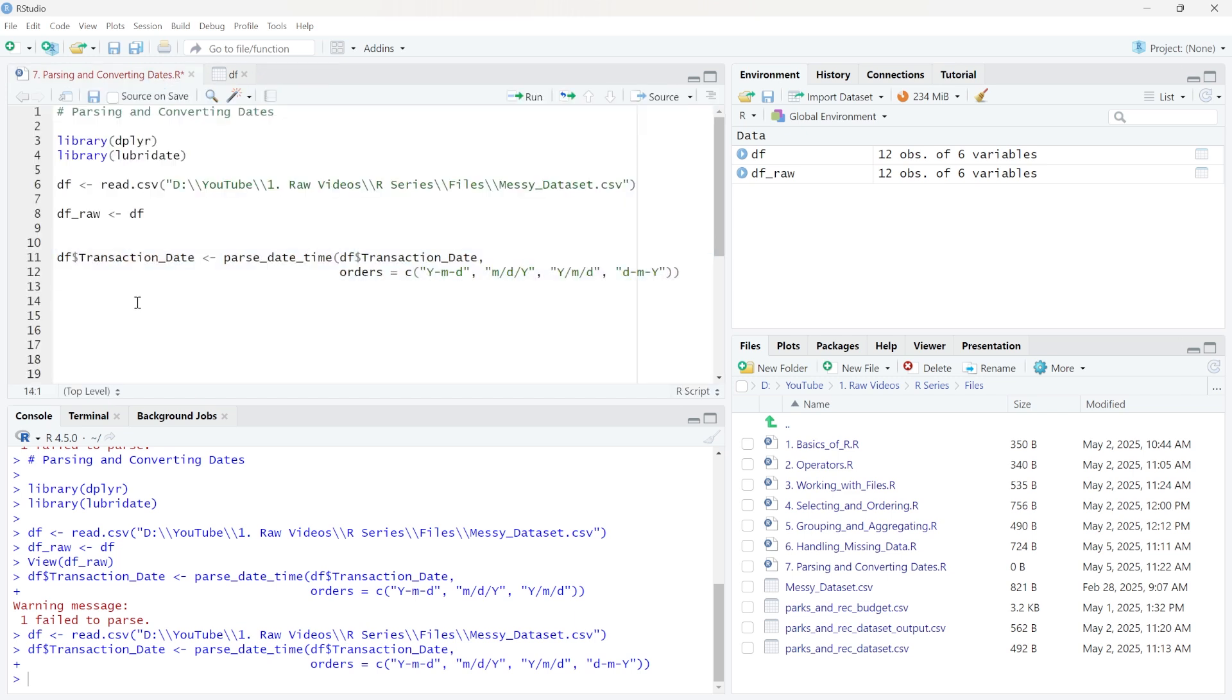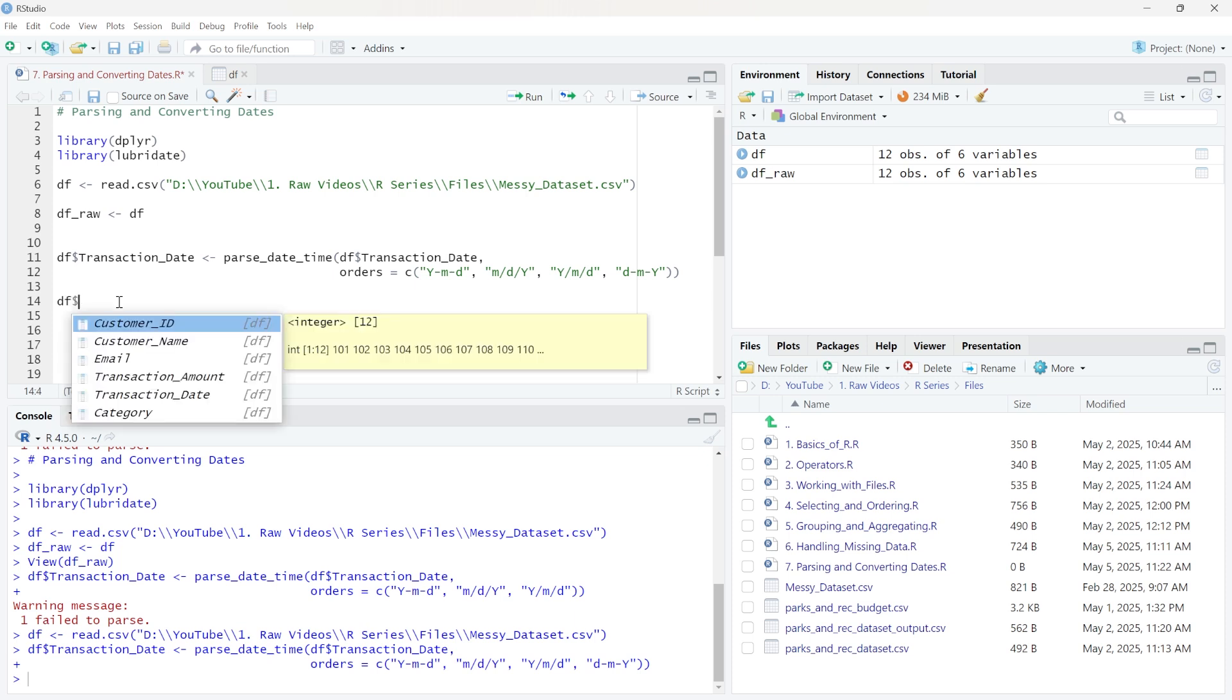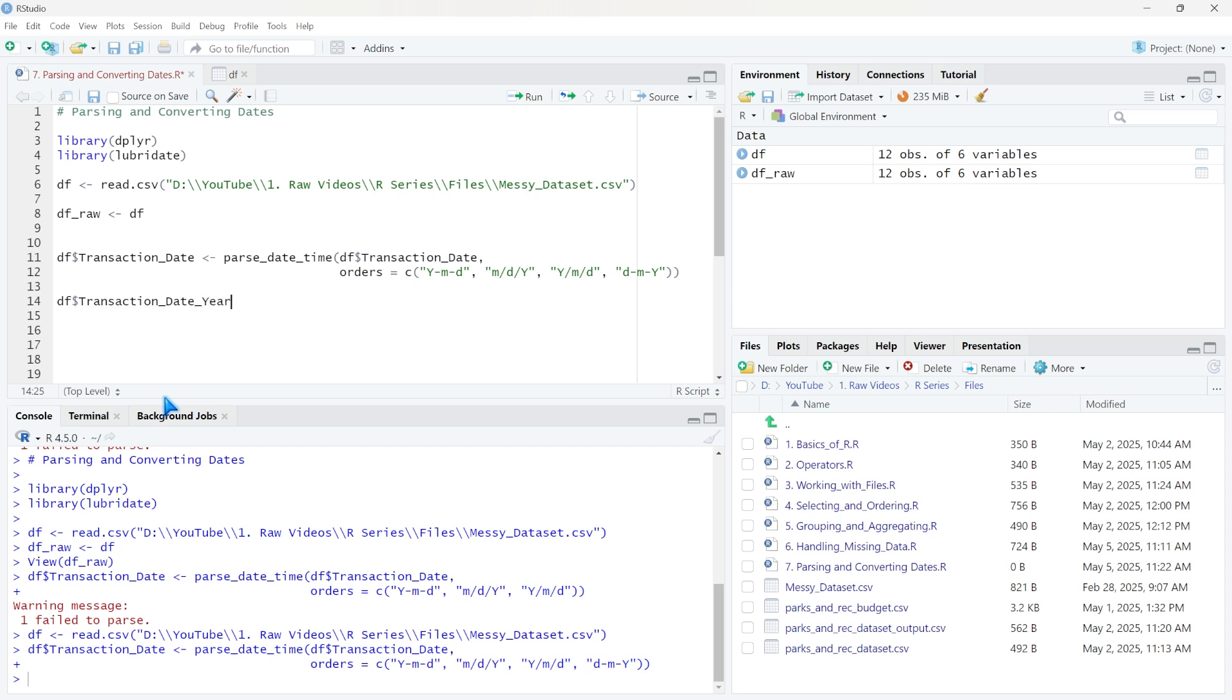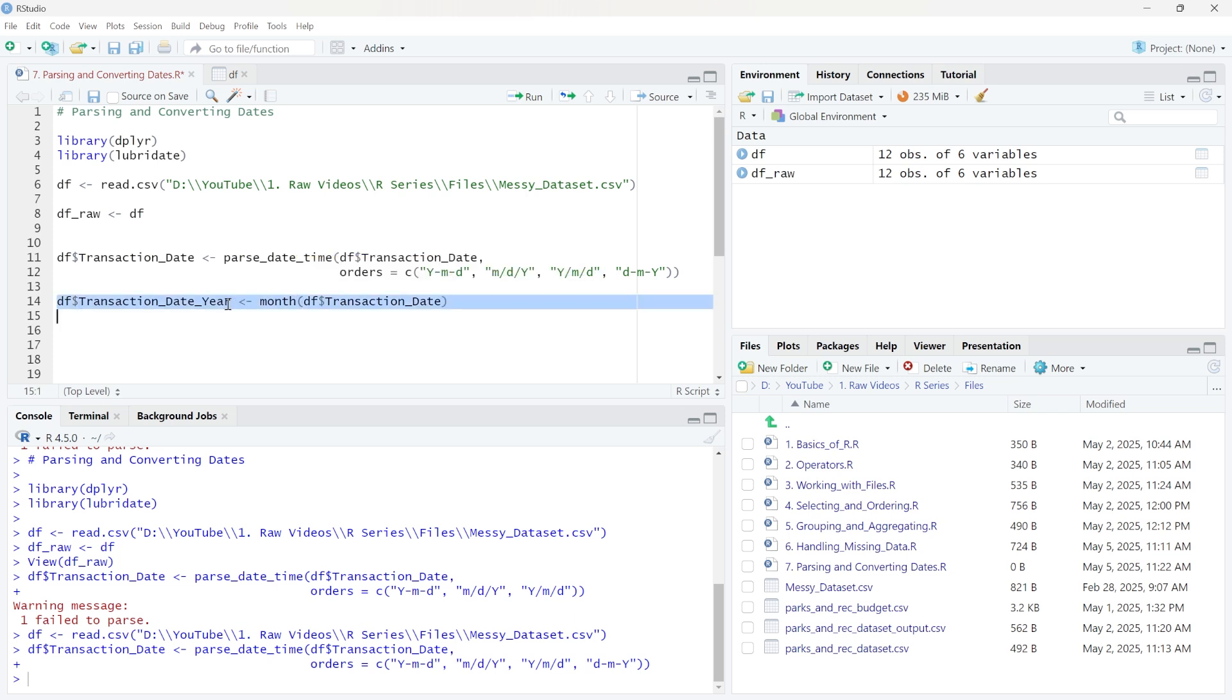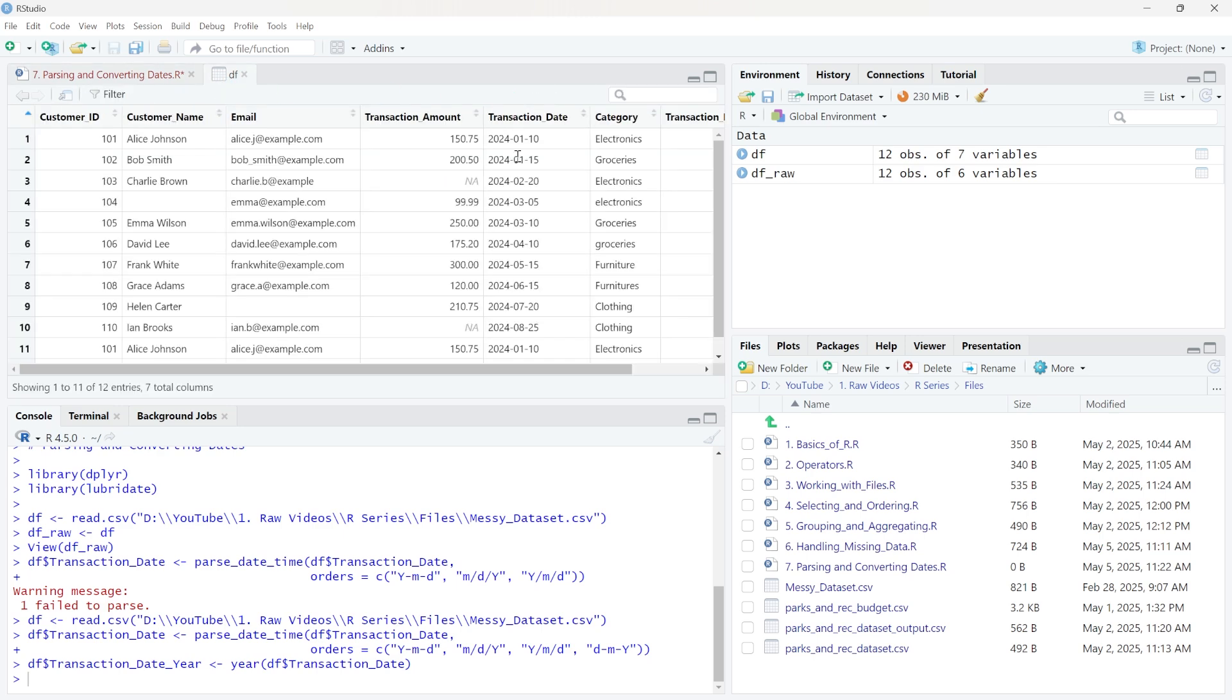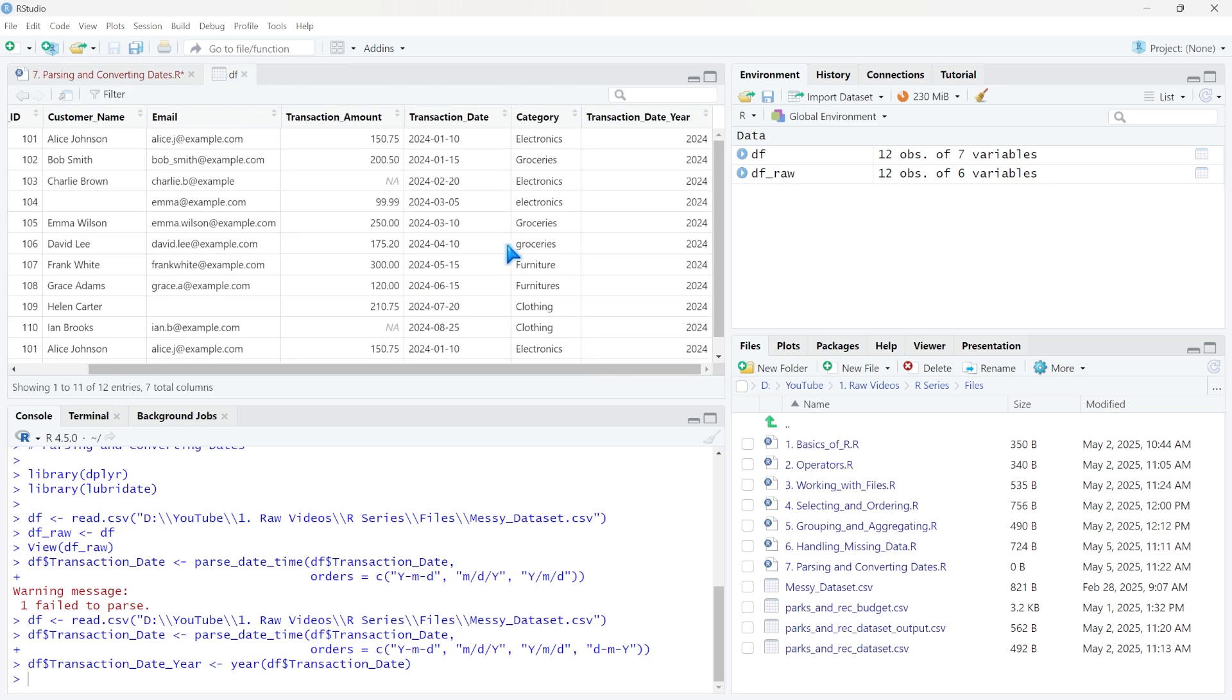Now we can take this transaction date and we can pull out the year, the month, and the day. And we can actually create new columns with this. So what we can do is we'll take data frame, but now we're not going to do transaction date. We're going to do transaction_date_year. And then we're going to pass through. So for this new column, we're going to take this transaction date, but we only want the year. This year is going to extract just the year from here, which is 2024 for all of them, I believe. And it's going to make its own column.